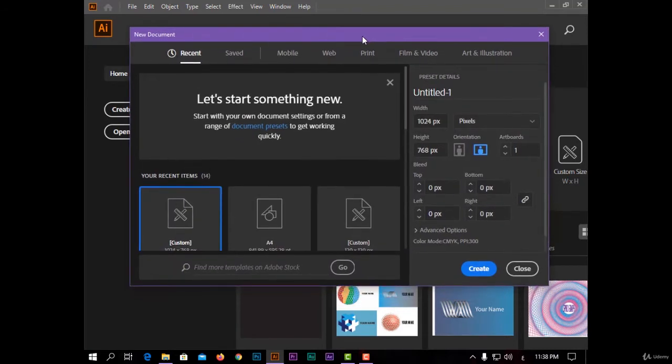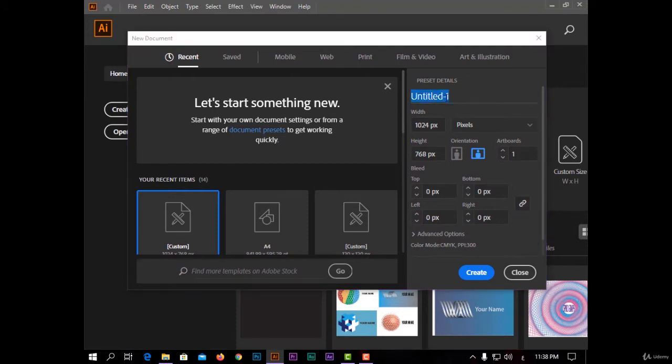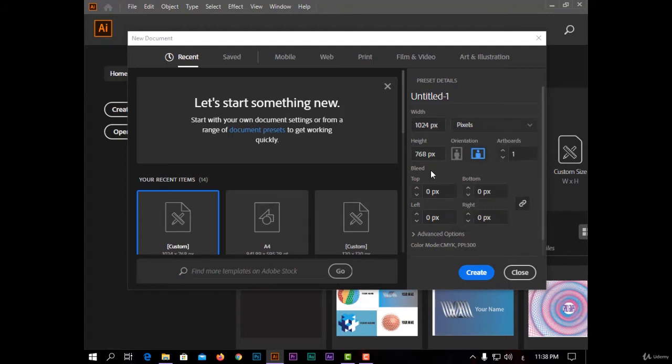I have here the preset details. You can change the name of your project and also the dimensions, like width and height, and the unit of your dimension—pixels, centimeters, inches—and the rotation, landscape or portrait, and the number of artboards.